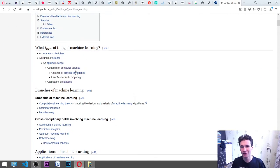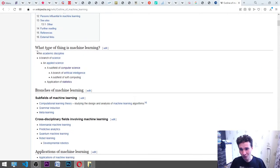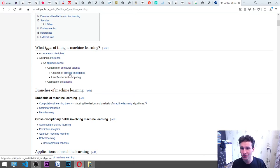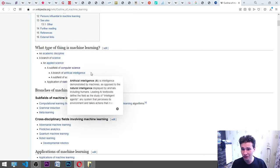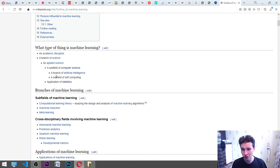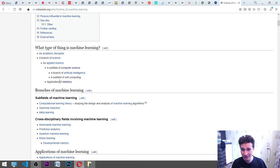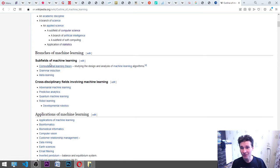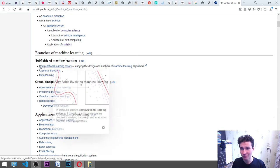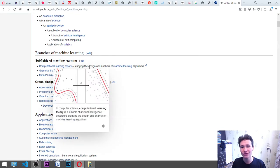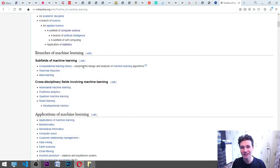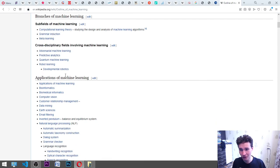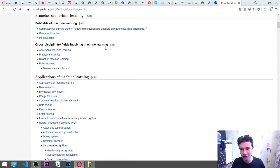Let's dive into this more. What type of thing is machine learning? An academic discipline, a branch of science, an applied science, a subfield of computer science, a branch of artificial intelligence, a subfield of soft computing. Soft computing means relying on statistics and probability, application of statistics. Branches of machine learning: subfields of machine learning, computational learning theory, studying the design and analysis of machine learning algorithms, grammar induction, meta-learning.